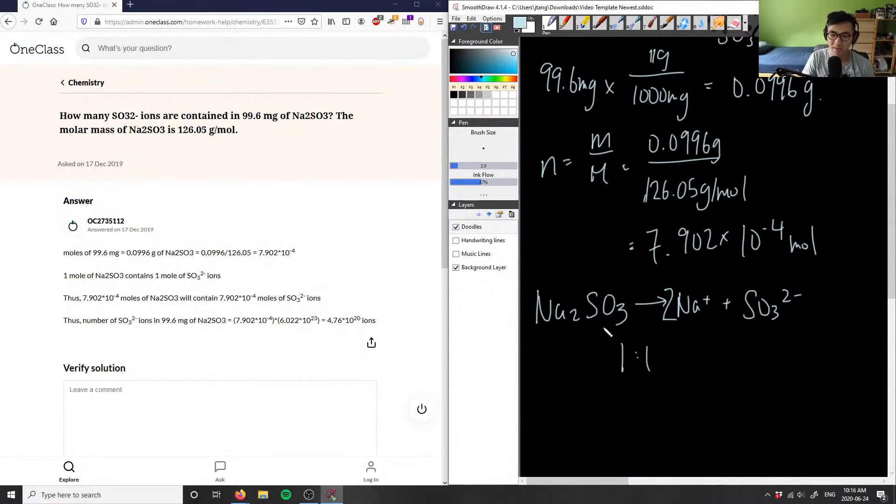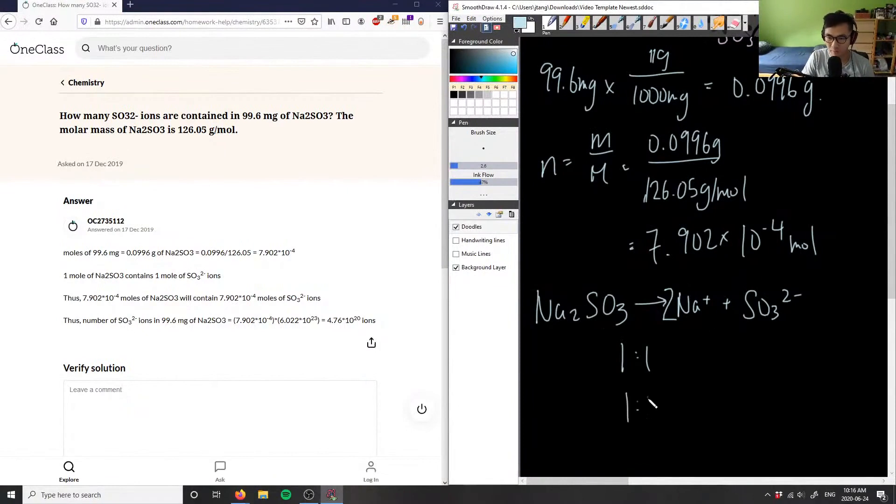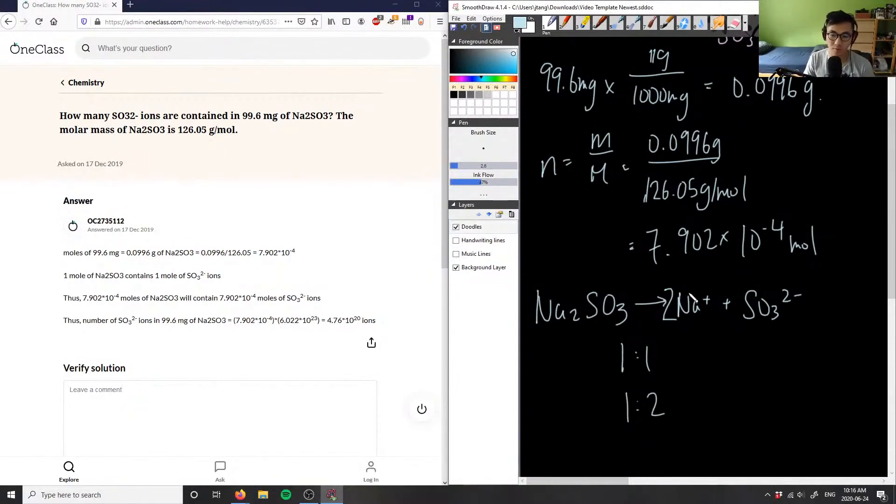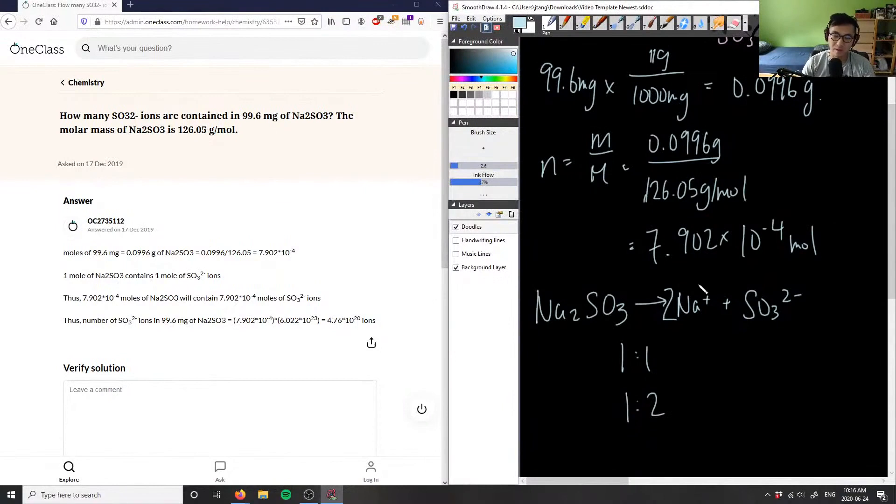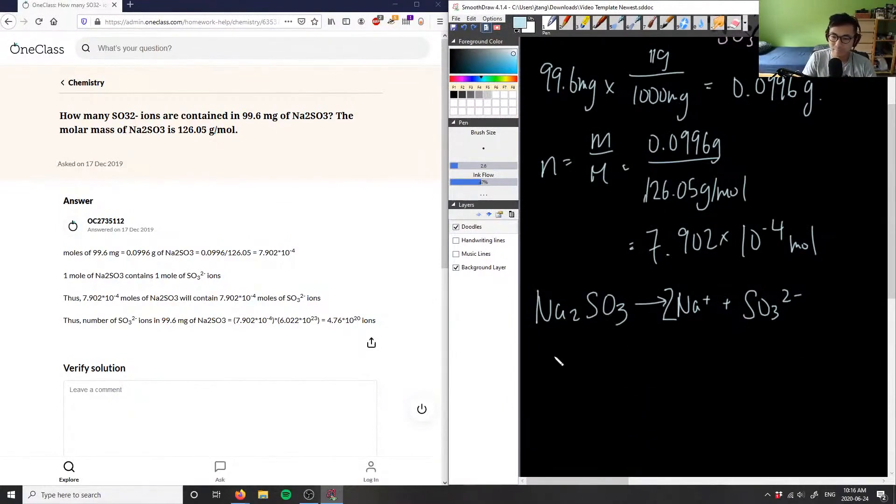This is a one-to-one ratio here if you look at the coefficients—a one-to-one for Na2SO3 and SO3^2-. If we were asking for sodium, it would actually be a one-to-two ratio because there are two sodiums on this side to balance out this equation. So if it's a one-to-one ratio, that means we know that we have 7.902 moles of our sulfite as well.